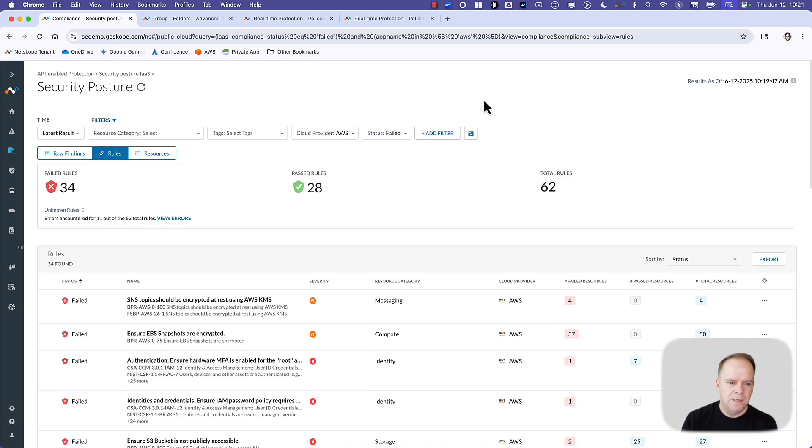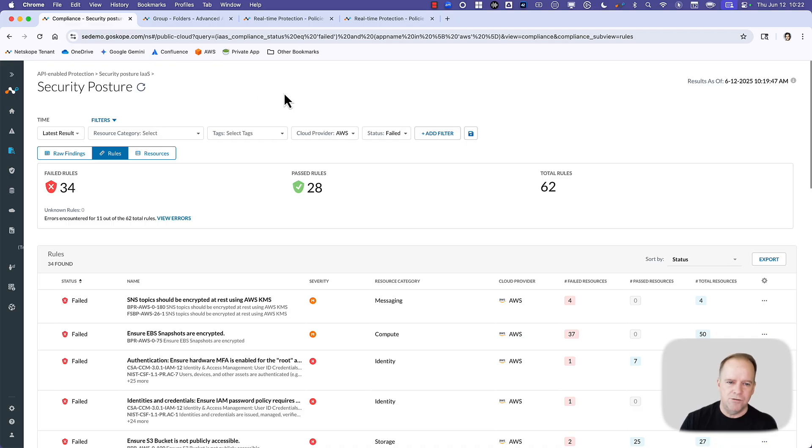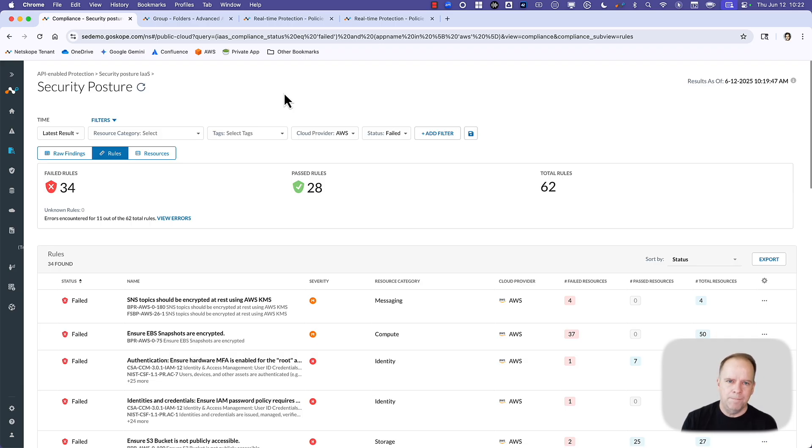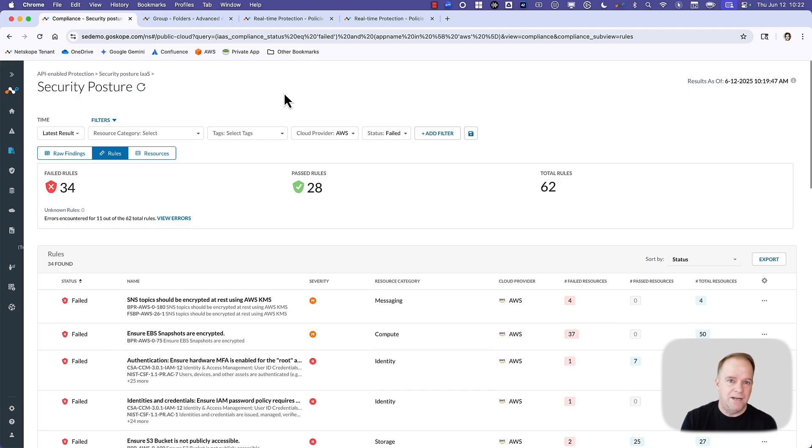The first one is security posture. Netscope connects into AWS via API, and we perform a continuous security scan and assessment of your AWS environment. This is using a number of out-of-the-box compliance benchmarks. We're basically looking for misconfigurations and non-compliant configurations that could lead to not only compliance violations, but also potentially a data breach.